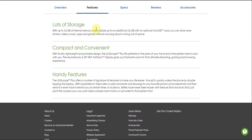Handy features: the LG Escape Plus offers a number of signature LG features to make your life easier. Knock On quickly wakes the phone by double tapping the screen. With Quick Memo, post sticky notes or add comments and drawings to your favorite photos and screenshots and send them, or even have it remind you at certain times or occasions. Selfies have never been easier with Gesture Shot and Audio Shot. Just point the camera your way and make a simple hand gesture or say LG and smile for that perfect shot.